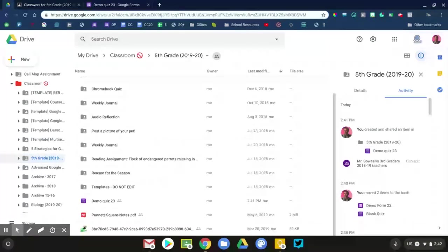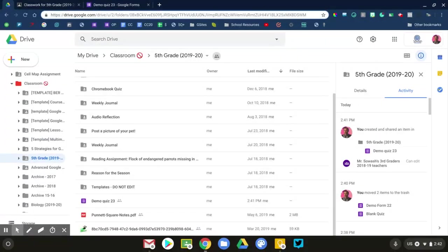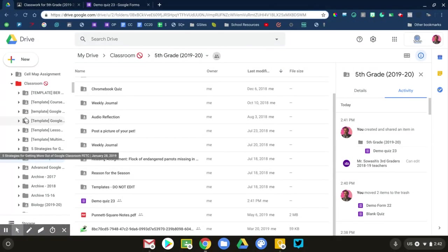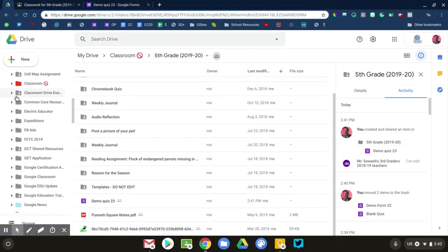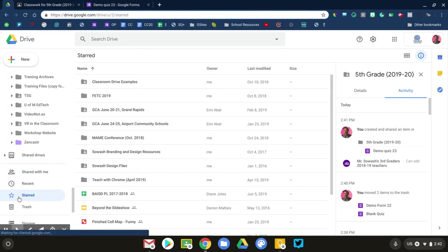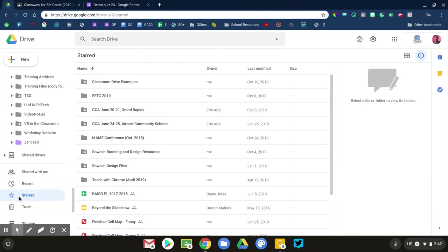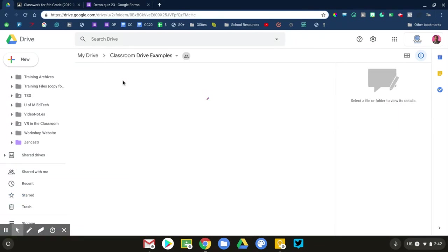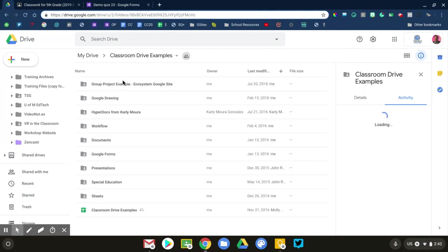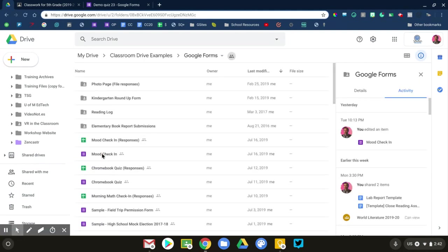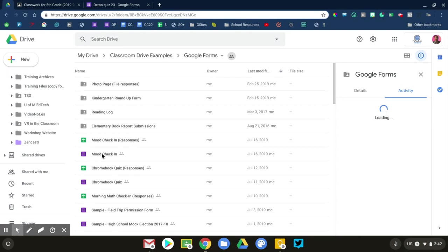The reason that I don't use the quiz assignment feature of Google Classroom is because I don't want my quizzes saved in that folder. I prefer to organize my assessments among my teacher files. So I have a folder for all of my classes, a subfolder for every unit, every lesson, and I put all of my things in there, and then I just assign it to Google Classroom when I'm ready.